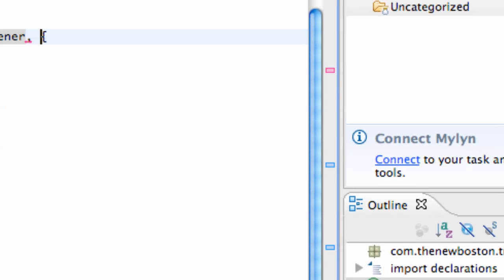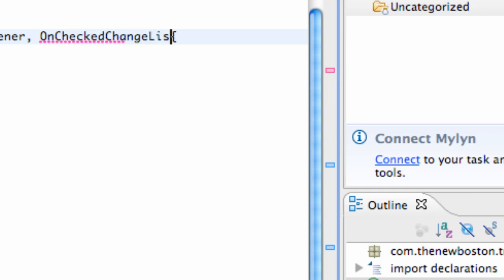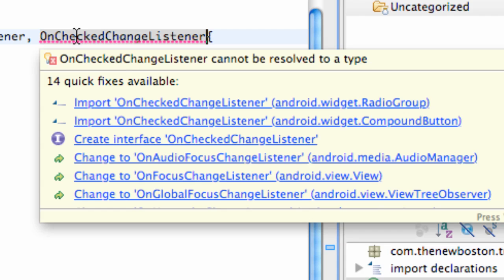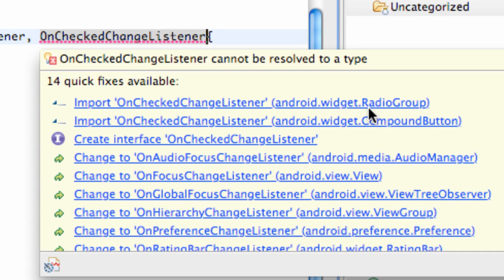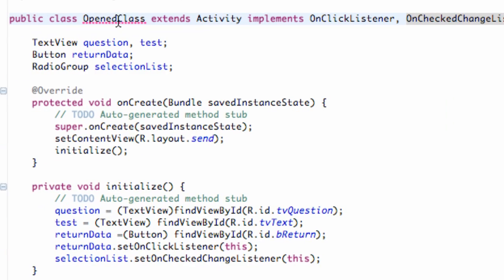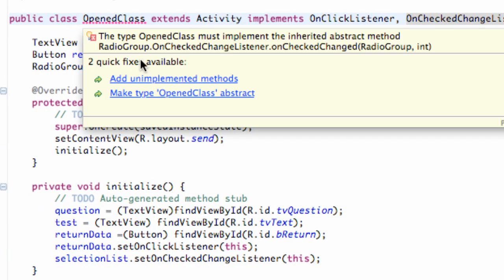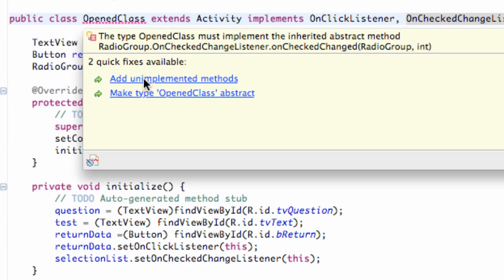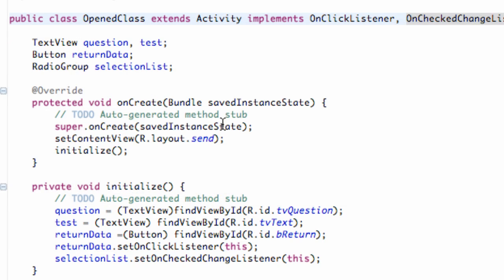And then do on checked change listener, because again this is a class name that this set on checked change listener is looking for. So all we've got to do is hover over it and say import. And again we have two options. We want to import it from the radio group class. So select that one. And again we have to use the methods every time we implement something. So add unimplemented methods.